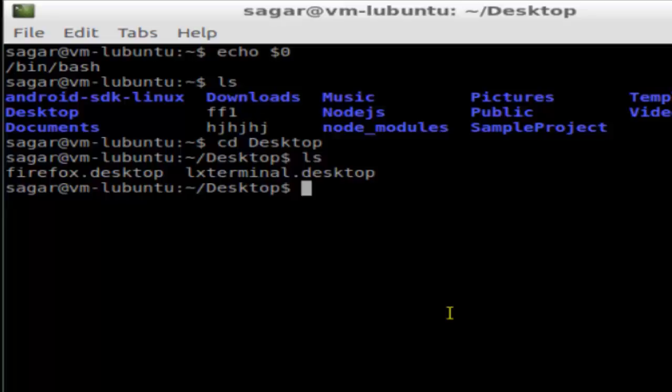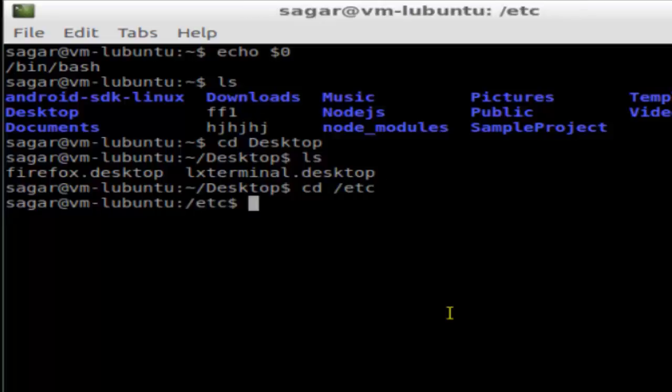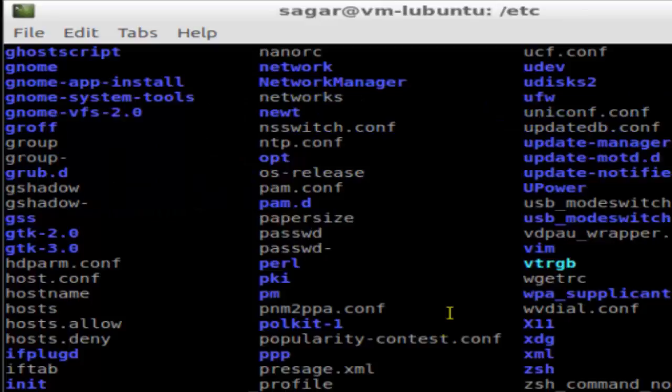You can also give the absolute path where you want to change the directory. For example, if you want to go to the /etc directory, you can put like that: /etc. As you can see, you are there in the etc directory, and if you do ls it will display all the directories and files in that particular directory.